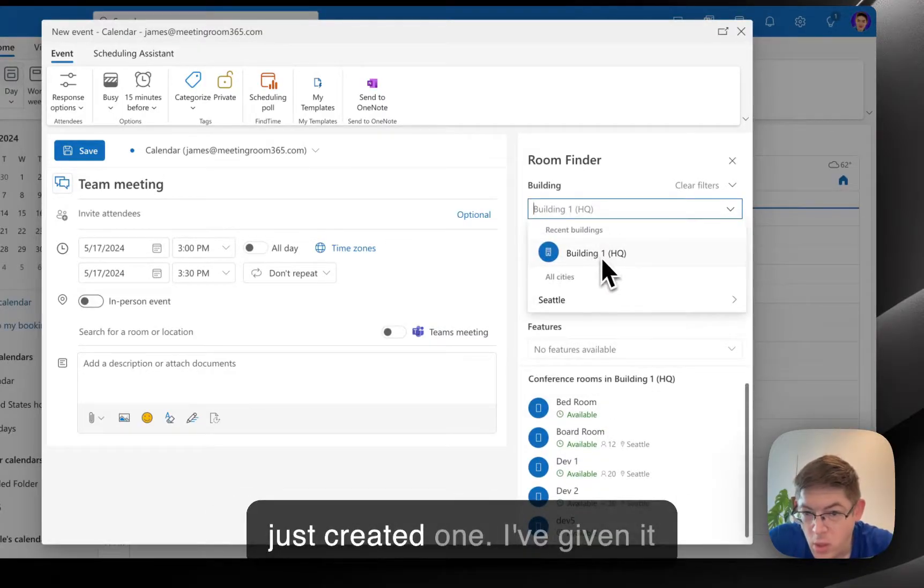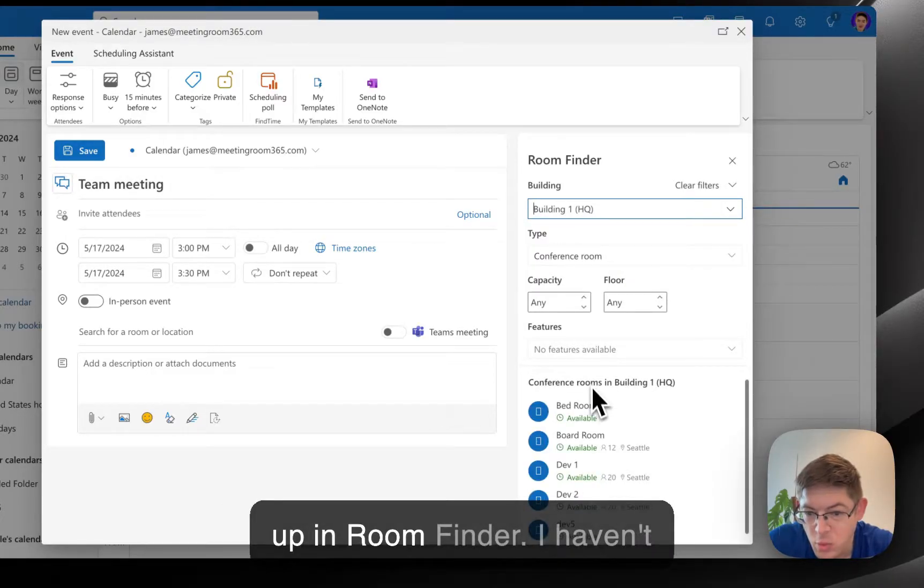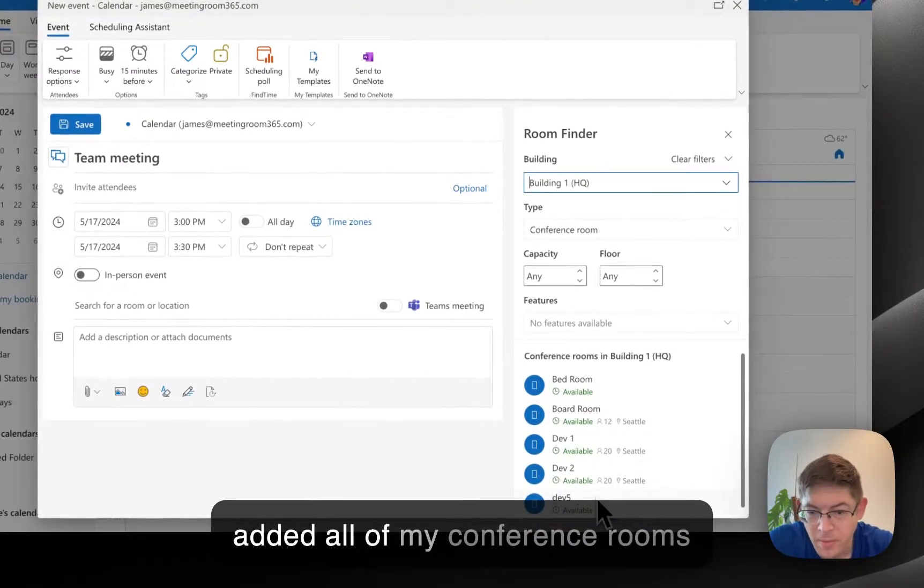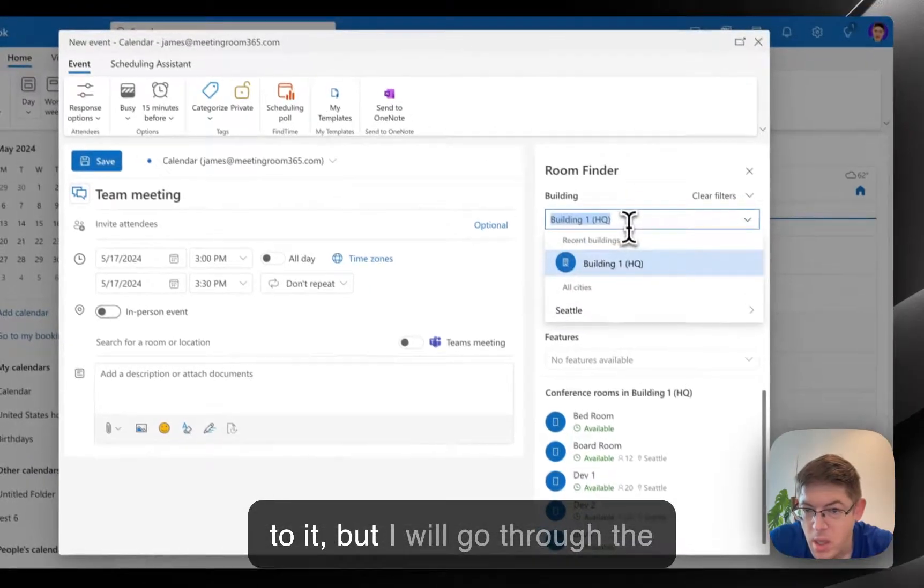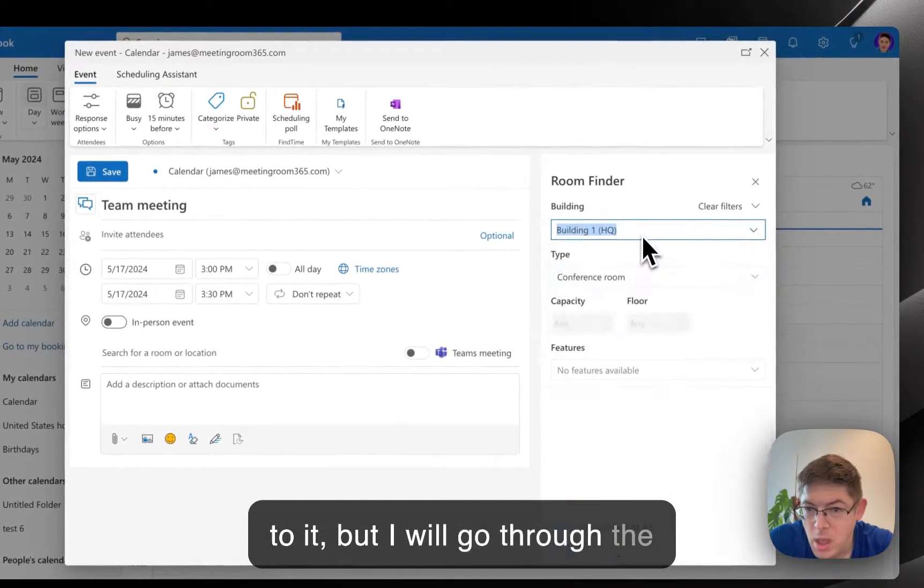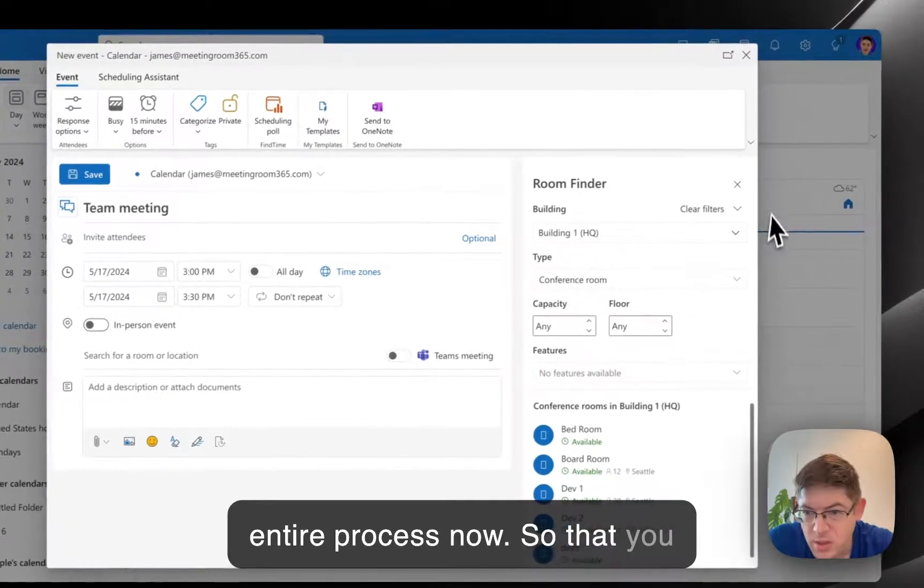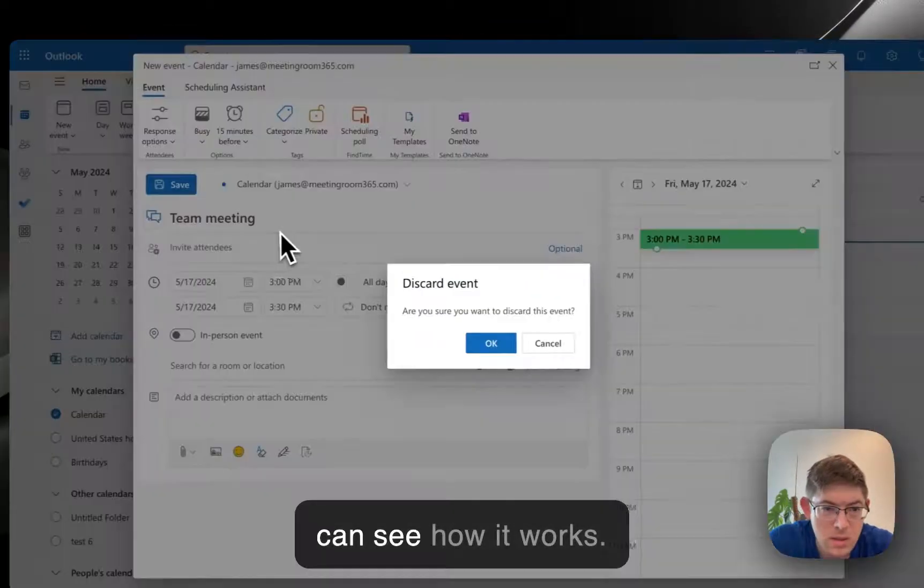I've just created one. I've given it some test attributes that'll show up in Room Finder. I haven't added all of my Conference Rooms to it, but I will go through the entire process now so that you can see how it works.